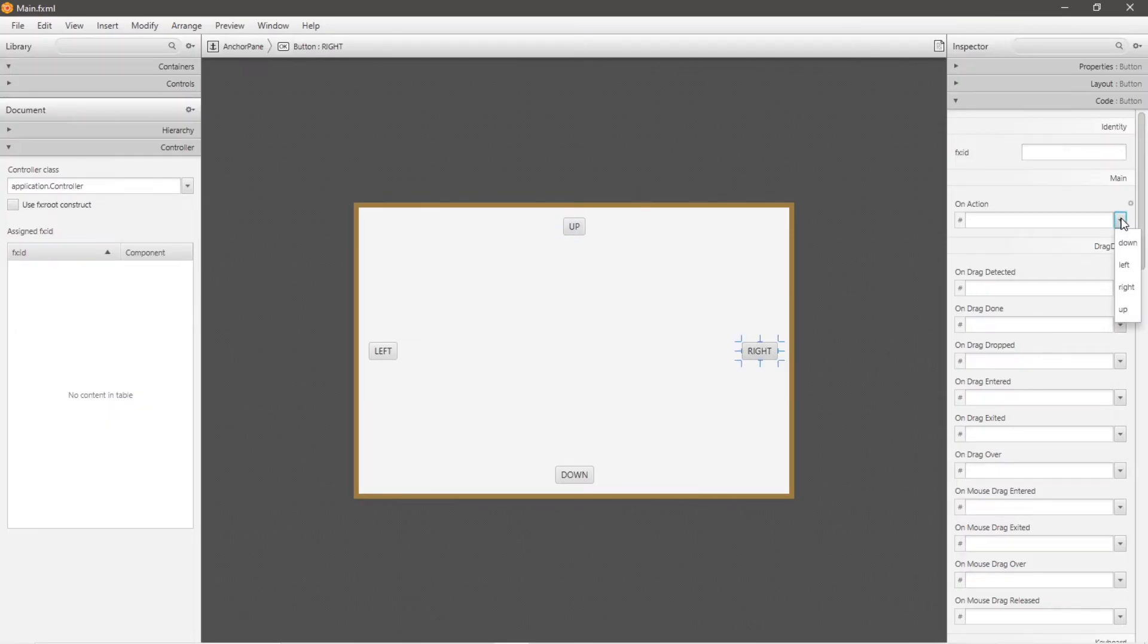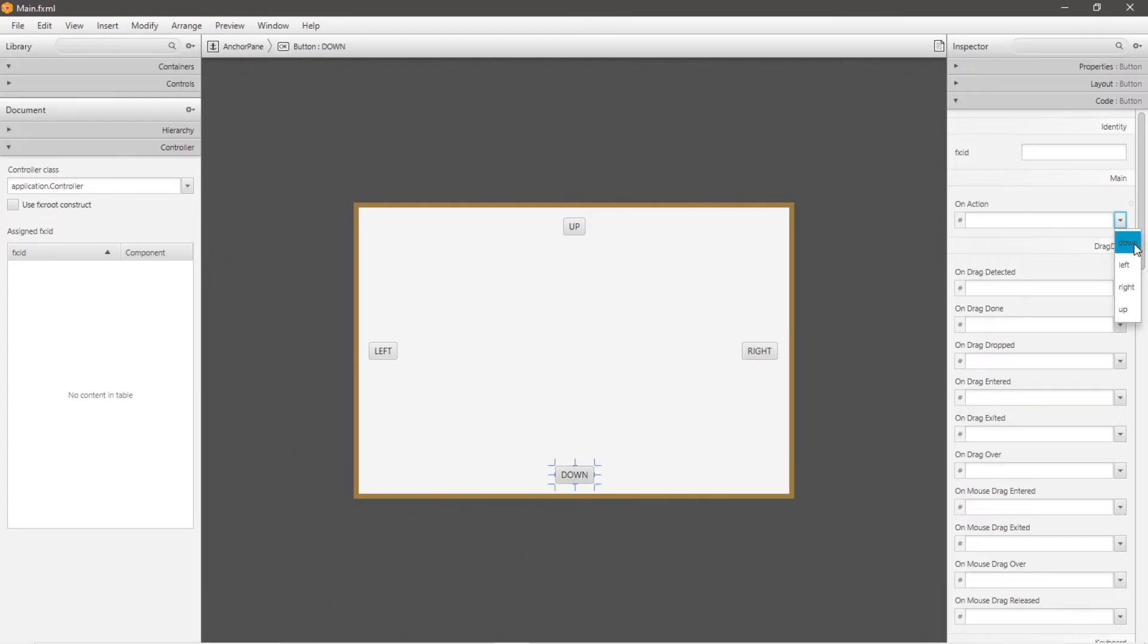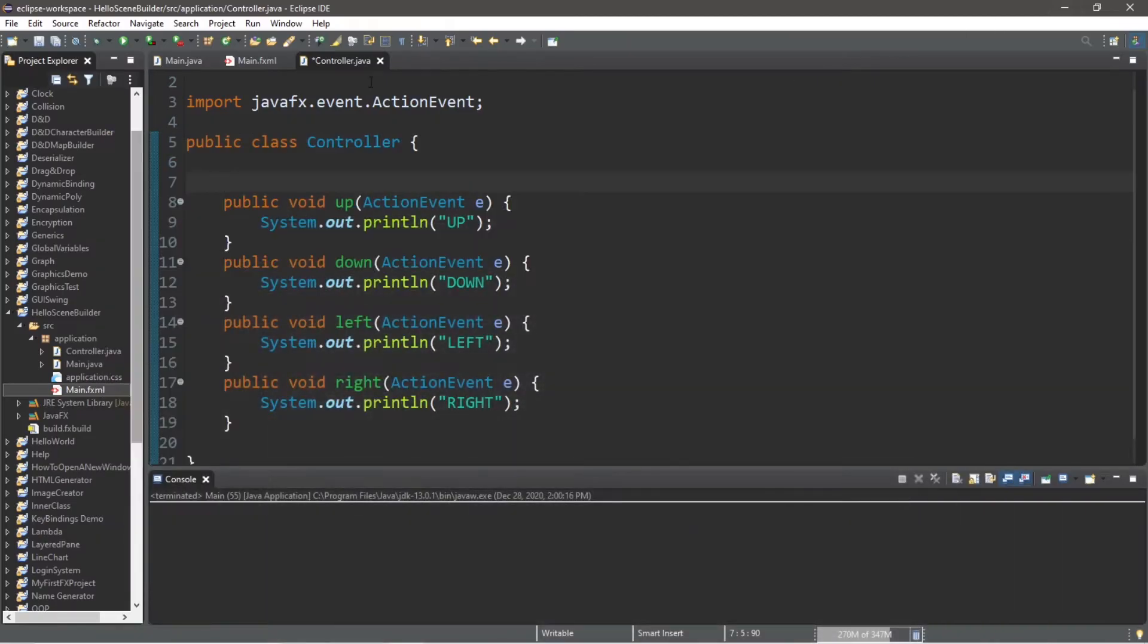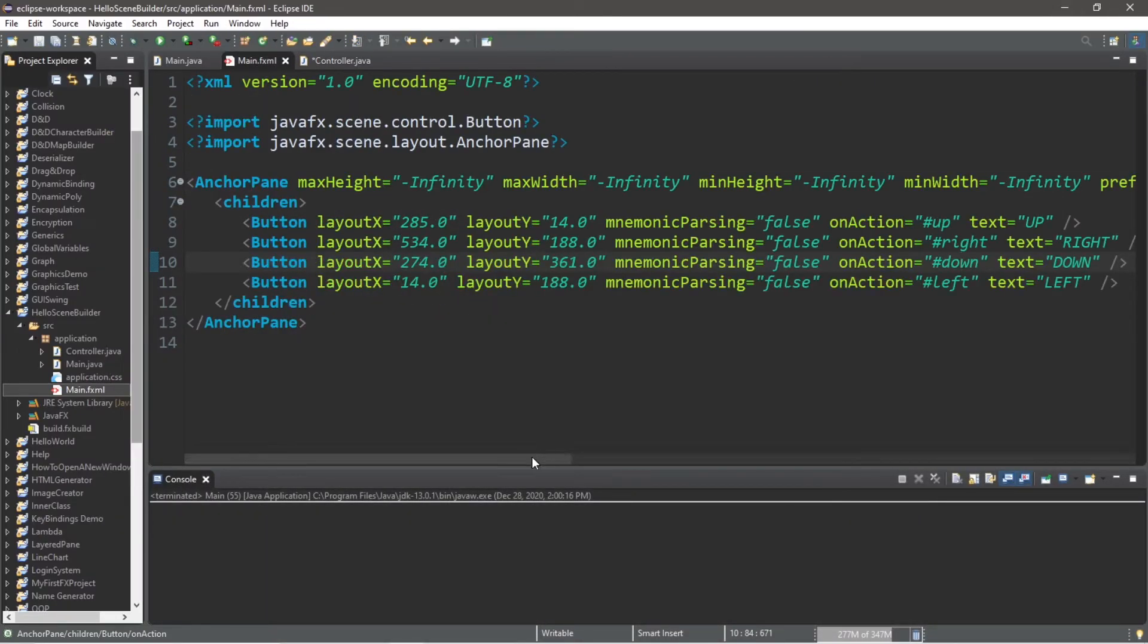So I will select up for up, right for right, down for down, and left for left. For the time being, let's save, minimize scene builder, and let's head to our fxml file.